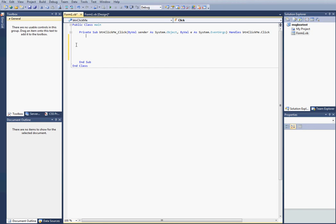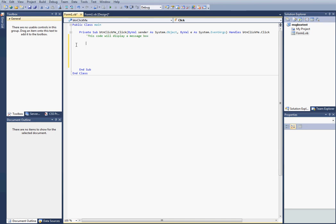It's always a good idea to comment. To comment, you just hit a little apostrophe, and then you type in this code will display a message box. OK.